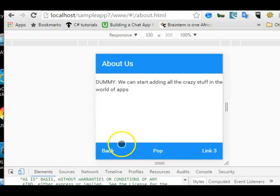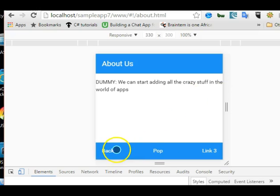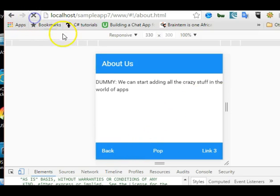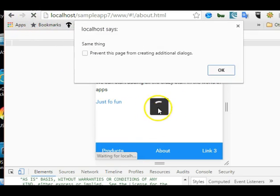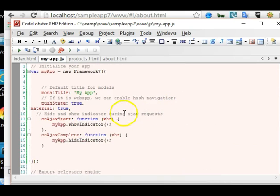We test this: go back to the code, refresh, and there is a pop-up because this is the about page. The pop-up shows up. Also notice the loading icon — it's showing because we told it to load an AJAX icon while a page is waiting to load. That's a very cool feature. So both methods work.